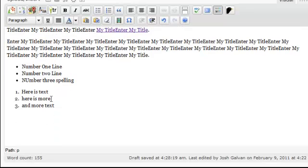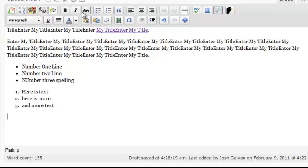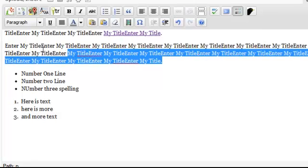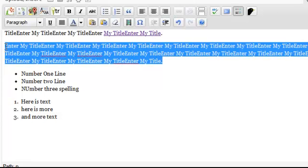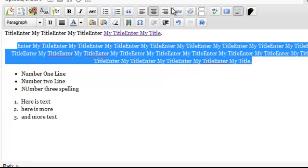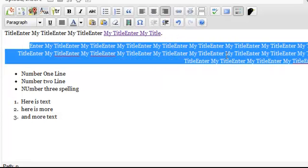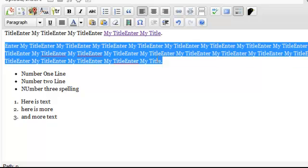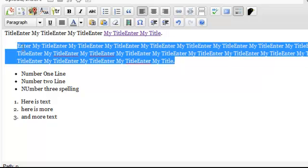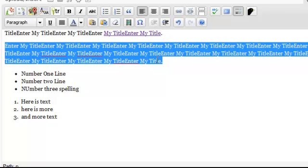Now a few more things — these are pretty self-explanatory. This is left-aligned. If you want your text centered, it's centered. If you want it to the right, it goes right. If you want it left, just like Microsoft Word. This is indent — if you want to indent text. And this is outdent, to put it back.